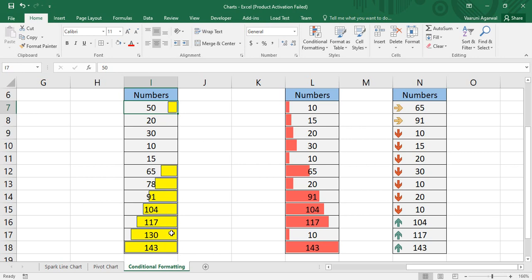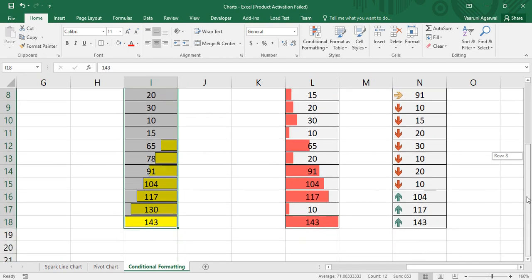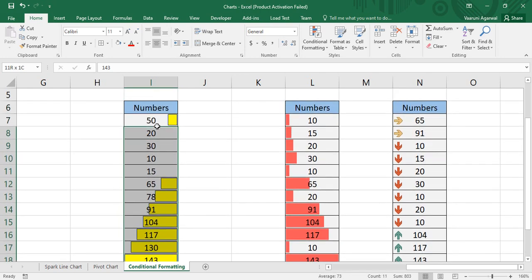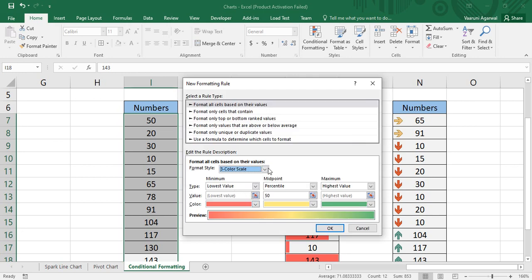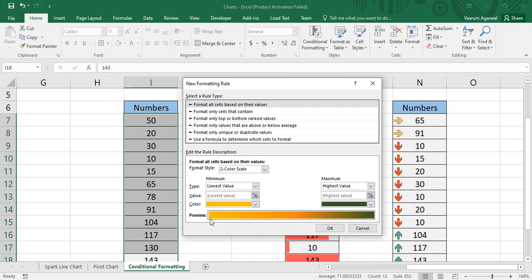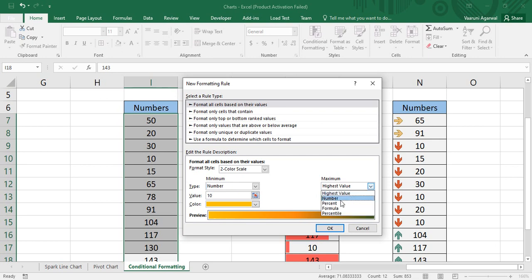That is how you apply custom conditional formatting with data bars. If you want a different type, clear the rules from selected cells, go to Conditional Formatting, New Rule, and choose a three-color scale instead. Three-color scale has three criteria: minimum point, midpoint, and maximum point. You can also use a two-color scale with just minimum and maximum. Choose colors — say yellow to dark green — and specify numbers: for example, set the minimum as -50 and maximum as 500, then click OK.